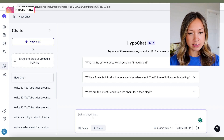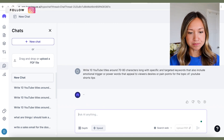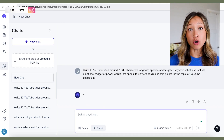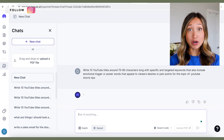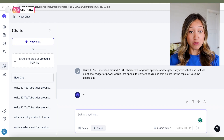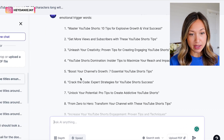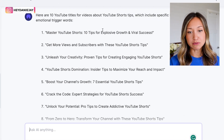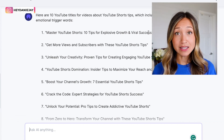I can take the same prompt into Hypotenuse using their HypoChat and it will also give me title ideas. You can compare and see which provided better titles. We have 'Master YouTube Shorts: 10 Tips for Explosive Growth and Viral Success' — honestly, I would use that title. It's really good.